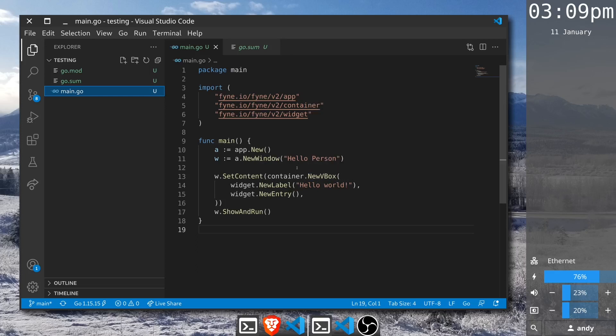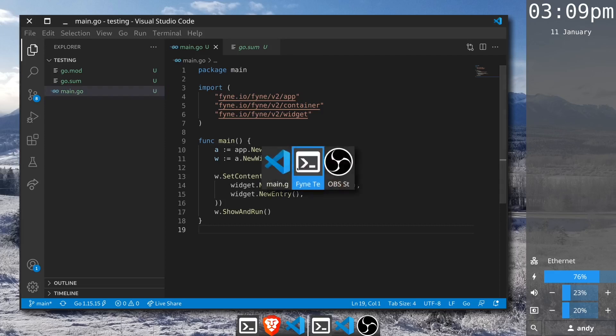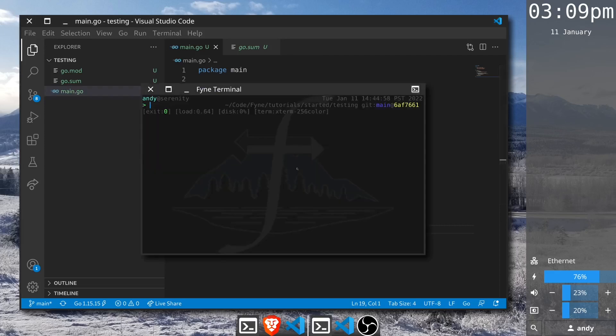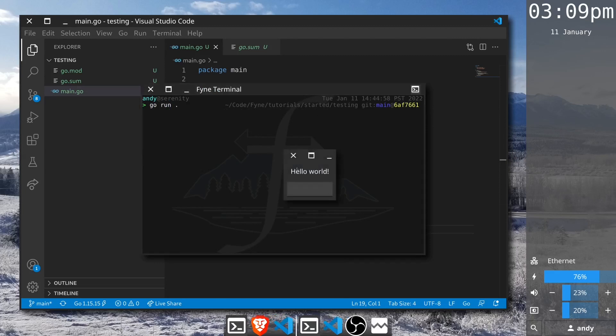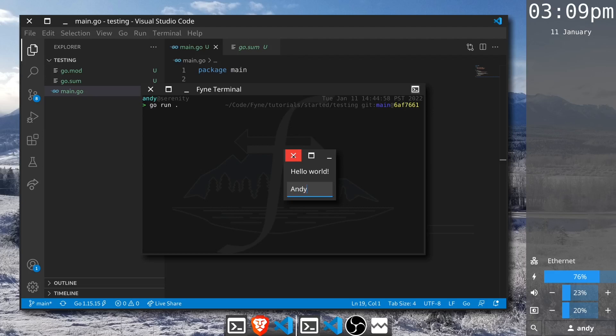We can run this application and that will show us the components rendered on screen one on top of the other. Here we go, the label appears above the entry and we can type into the entry a name. That doesn't do anything just now but those are the graphical components.